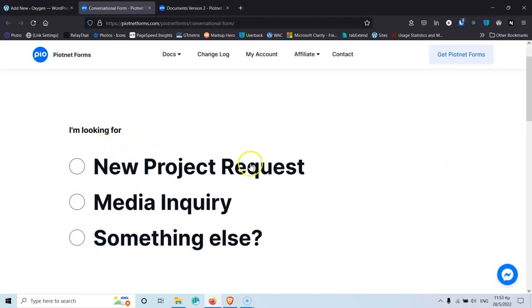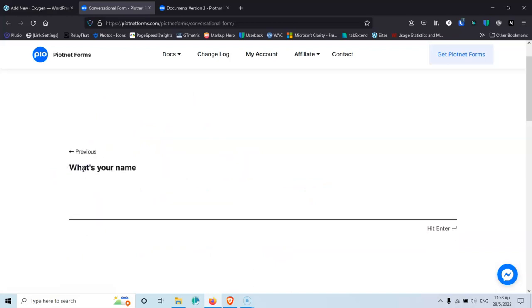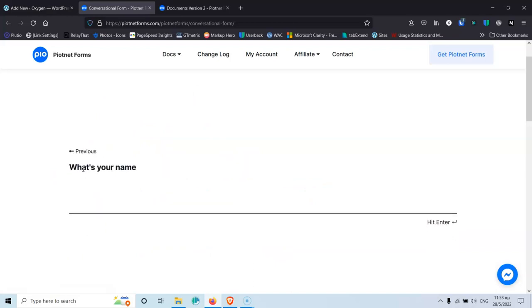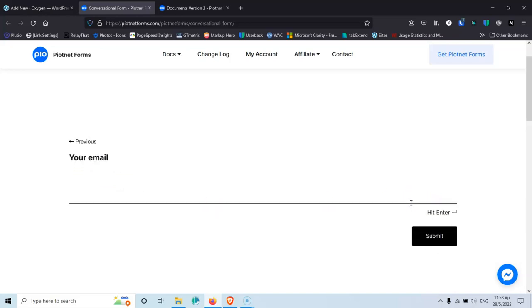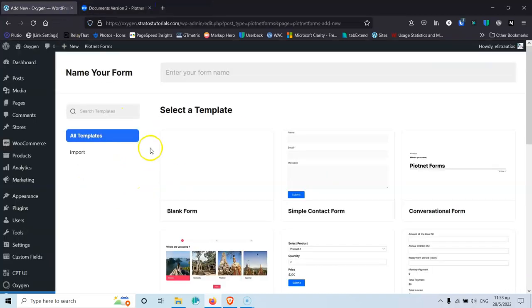I'm looking at a New Project Request conversational form demo. I click 'New Project' and it immediately takes me to the next step asking for my name. I type 'Stratos' and it says hit Enter, so I hit Enter and it goes to the next step where I can add my email and press Submit. Back in the form creator, you can also import a template you've previously exported from another website to reuse it. Let's start with a blank form.